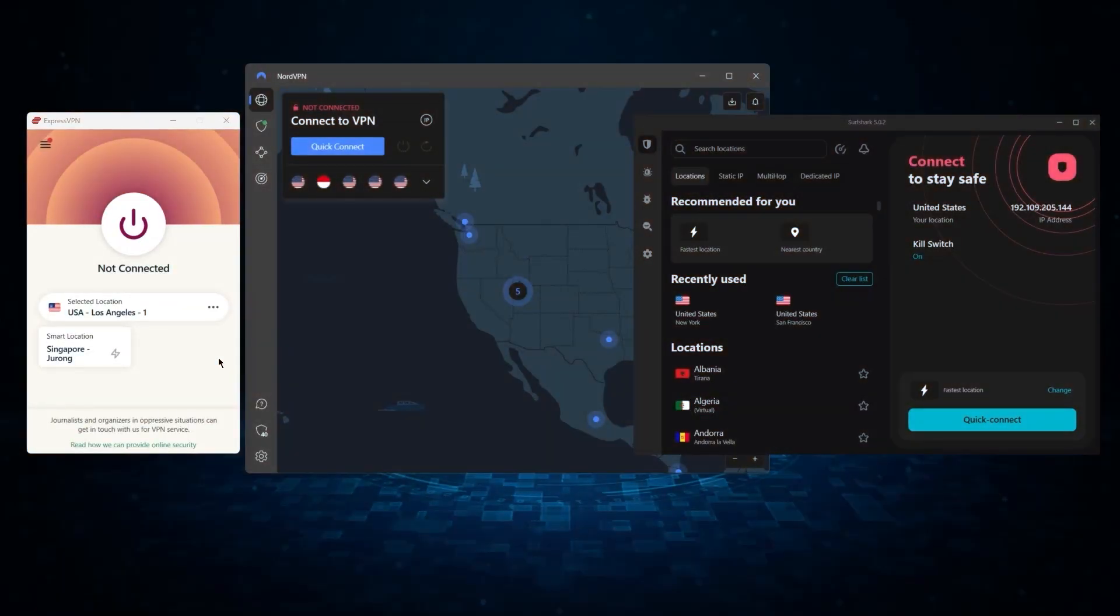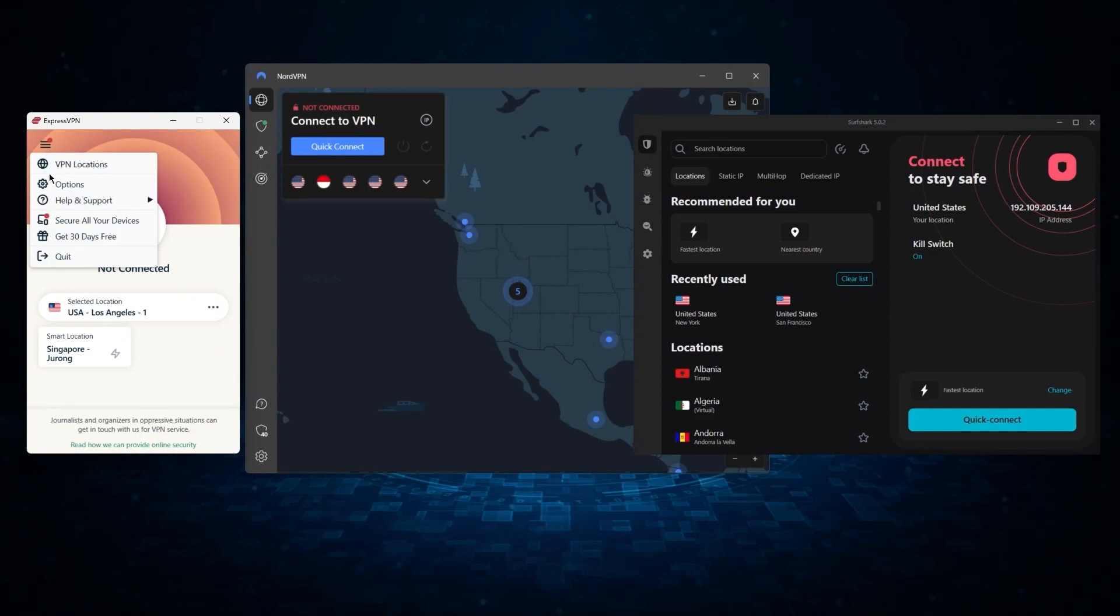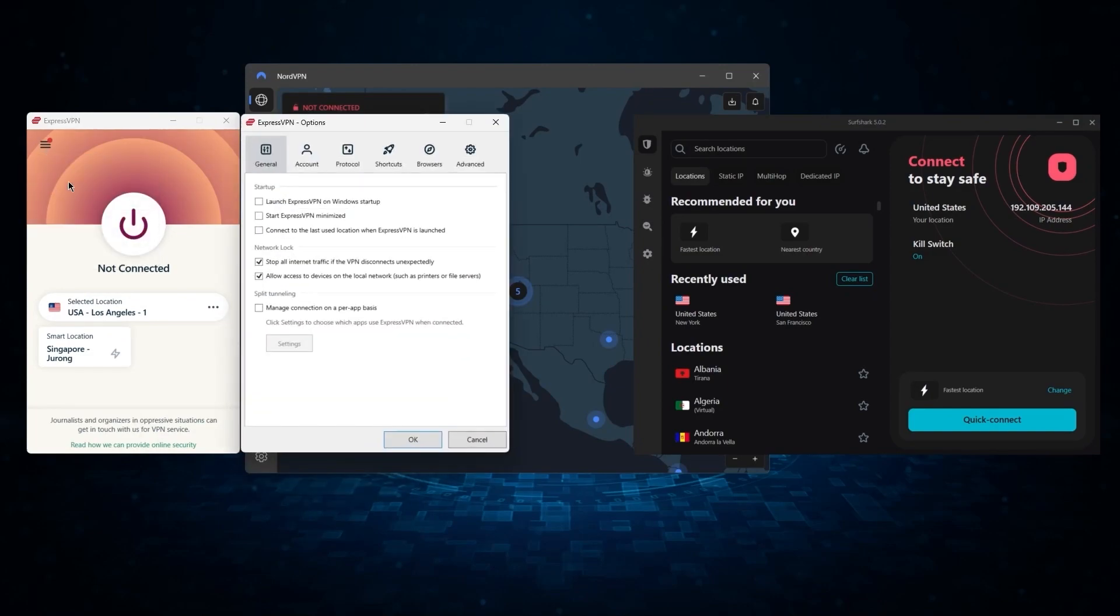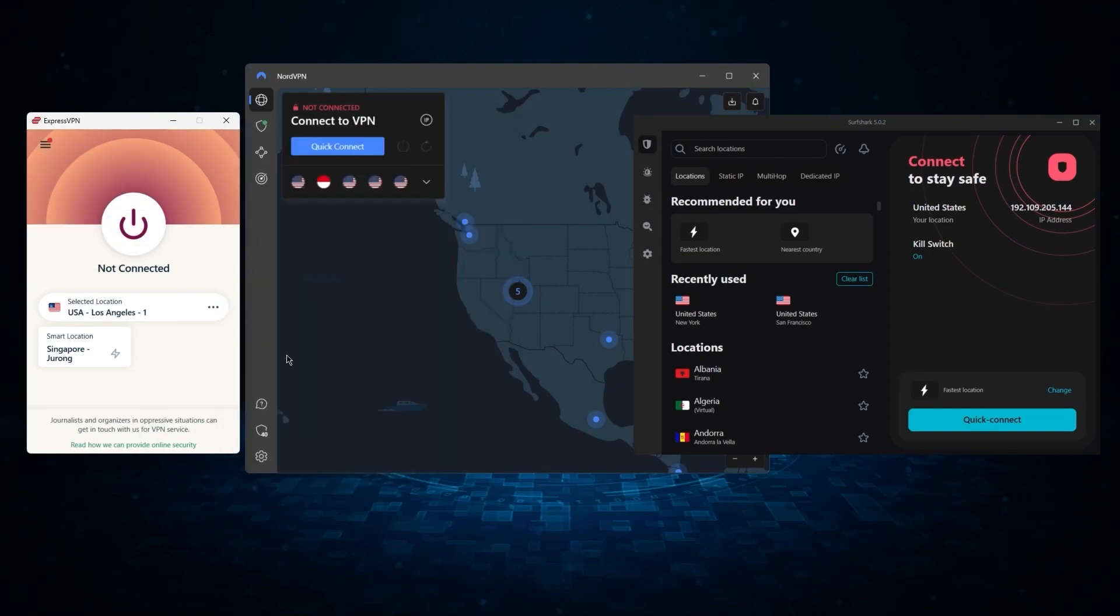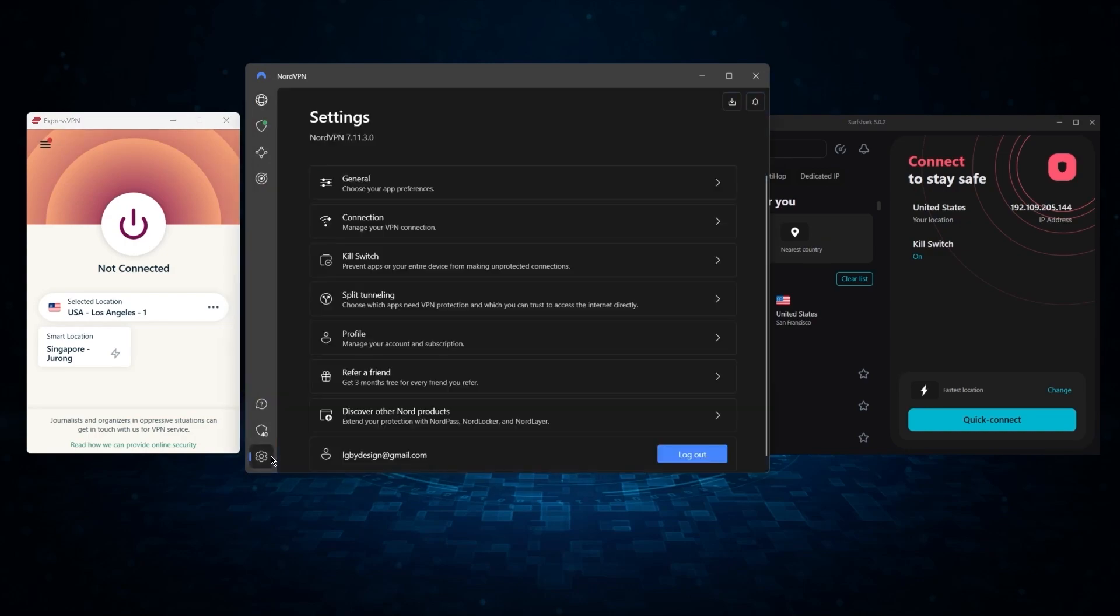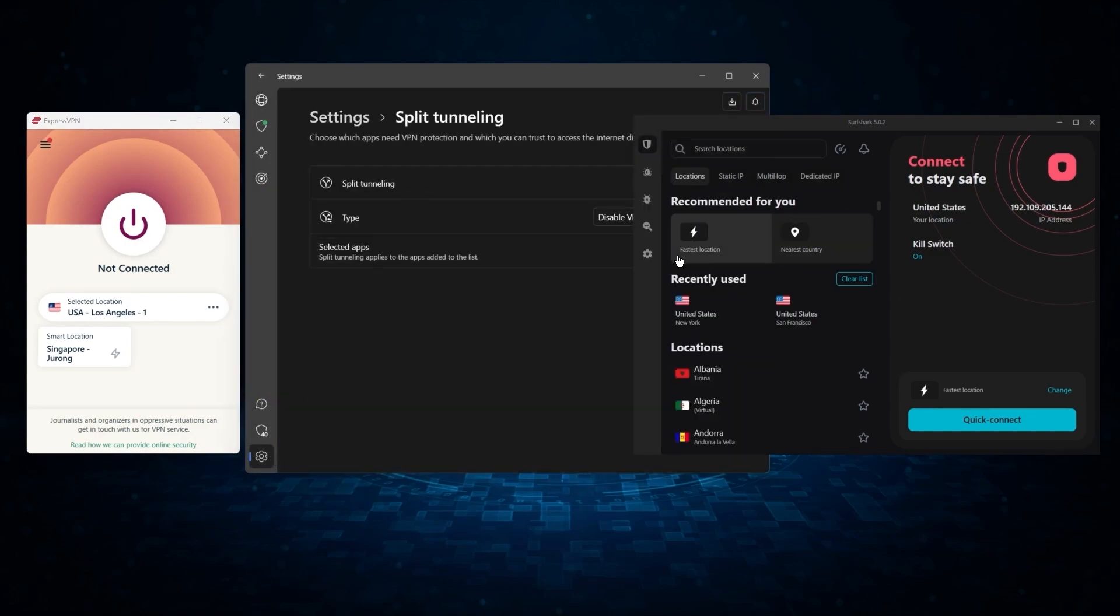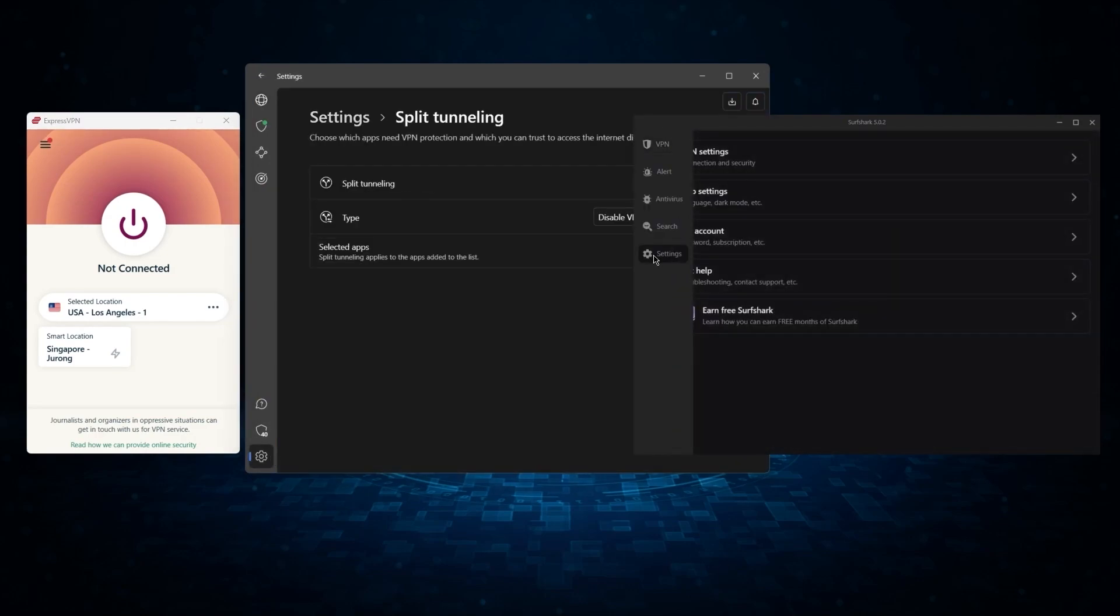Now if you're refunding CyberGhost because it missed a couple of features you were looking for, I have three VPN recommendations that are worth checking out. I've been testing out some of the most popular VPNs out there and I've narrowed them down to ExpressVPN, NordVPN, and Surfshark as my top three picks overall.